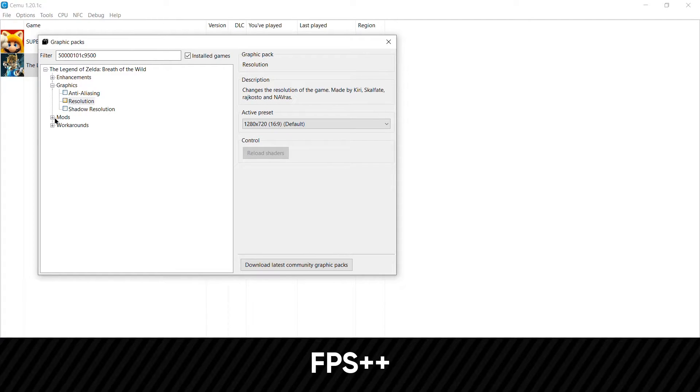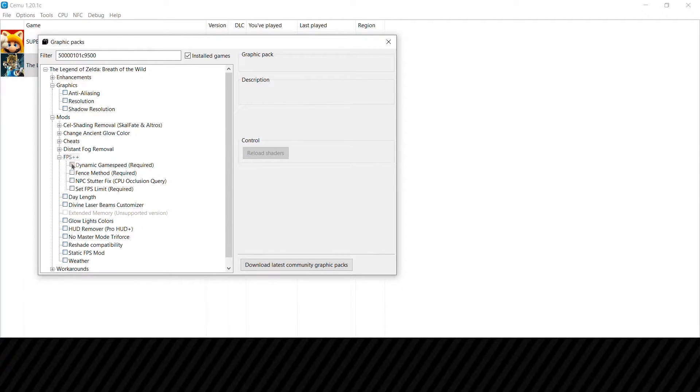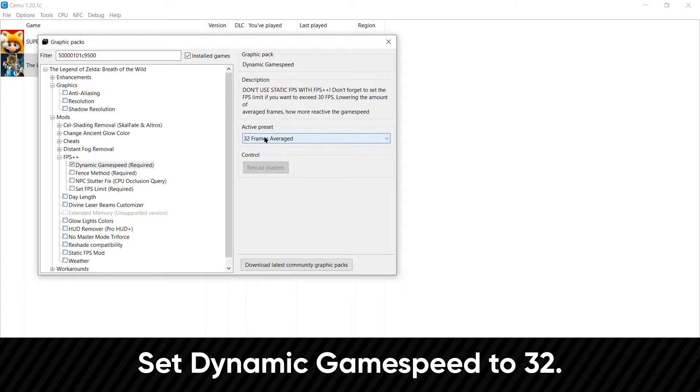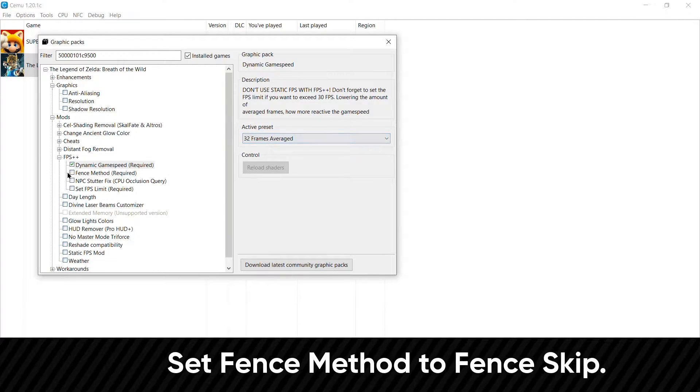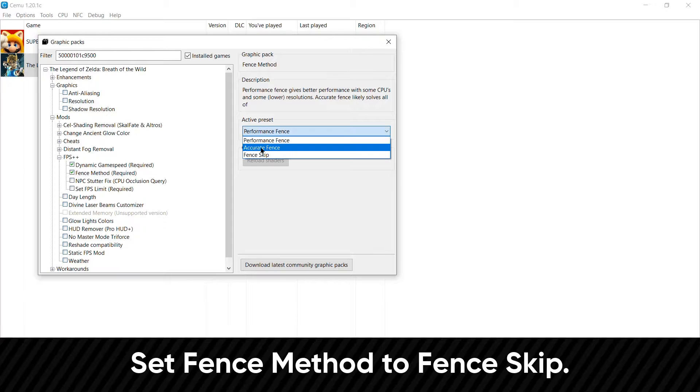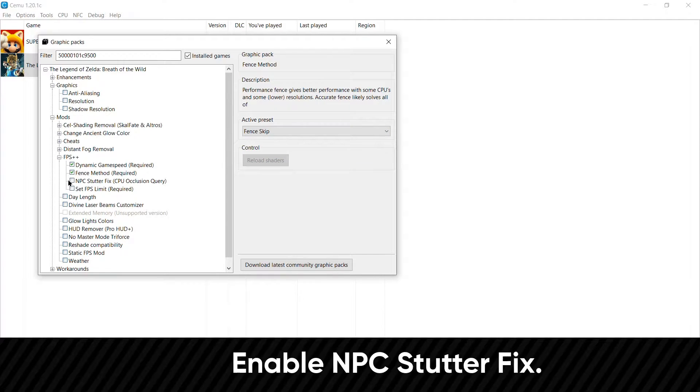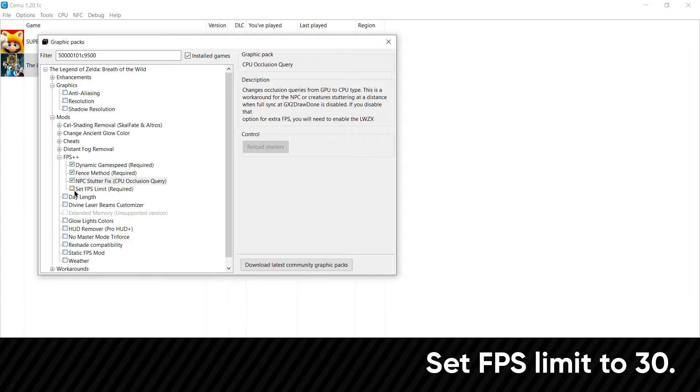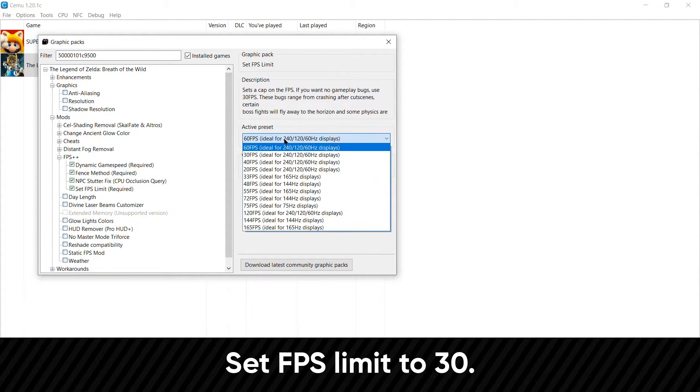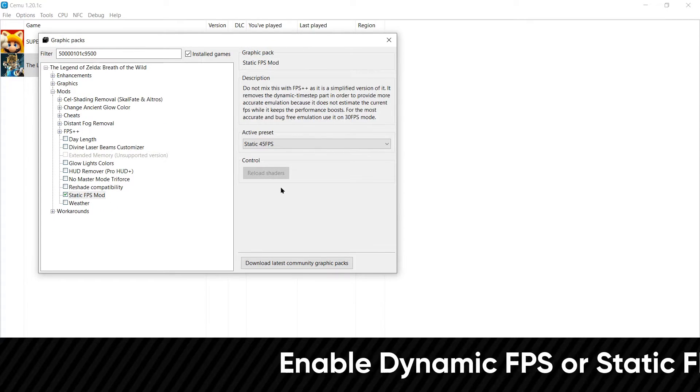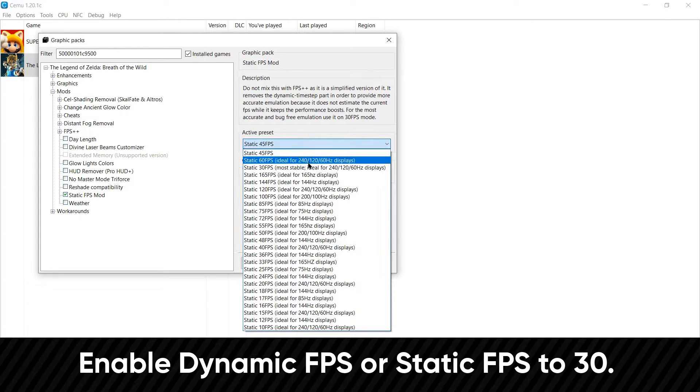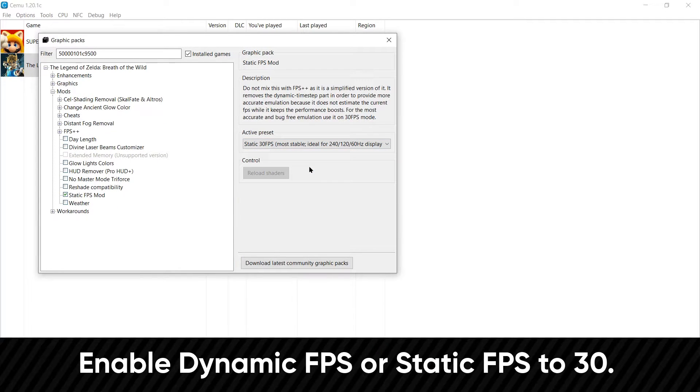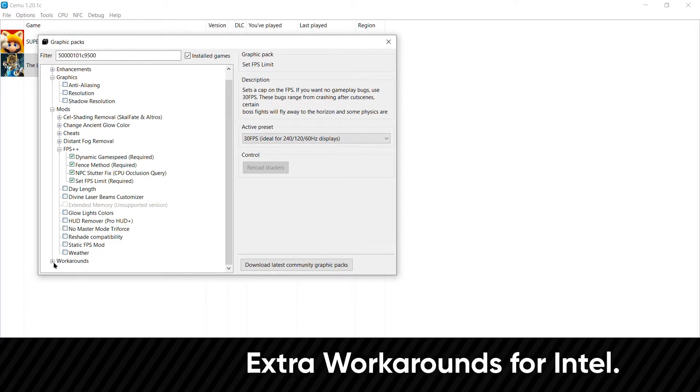Then within mods, you want to look for FPS++, then check all four options. Put dynamic game speed to 32 frames. Set fence method to FenceSkip. Turn on NPC Stutterfix. And a 30 FPS limit. Then just below it, enable dynamic FPS++, and put that to 30 as well. And if you don't have dynamic FPS, use static FPS instead. Just make sure to only use one or the other, and never use both of them at the same time.